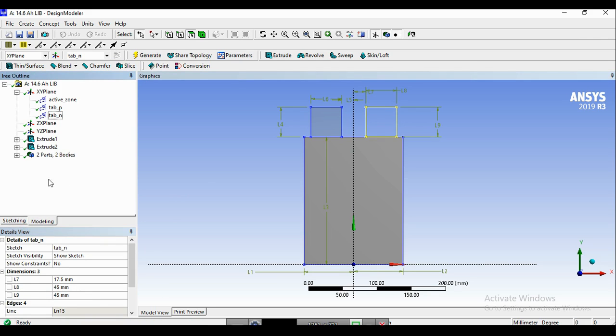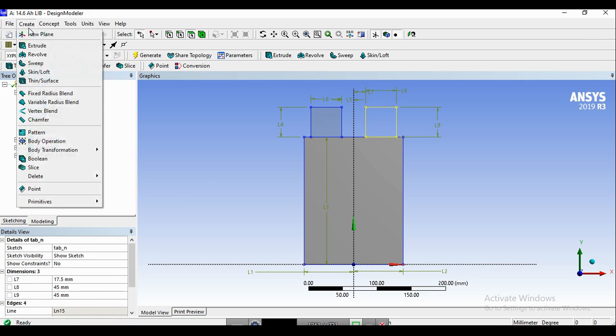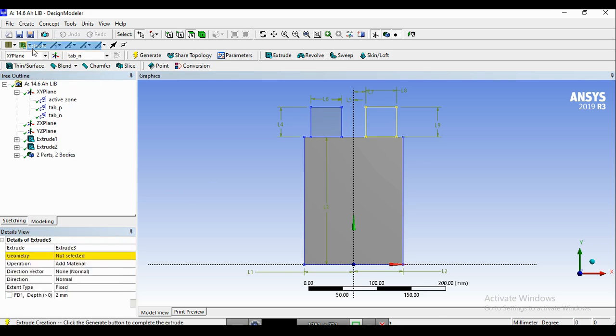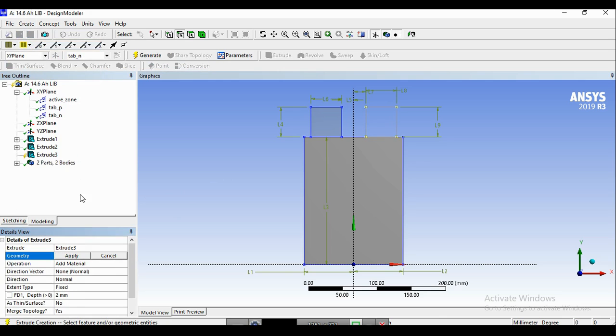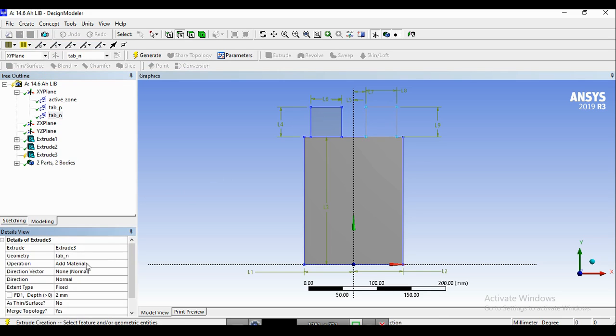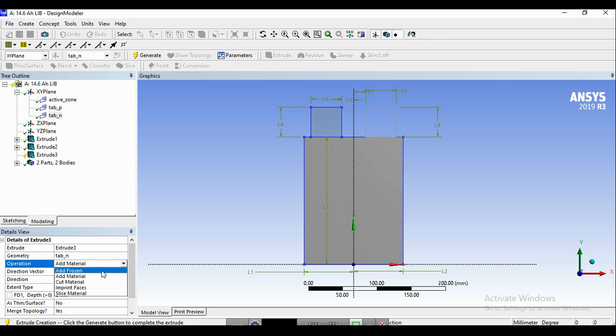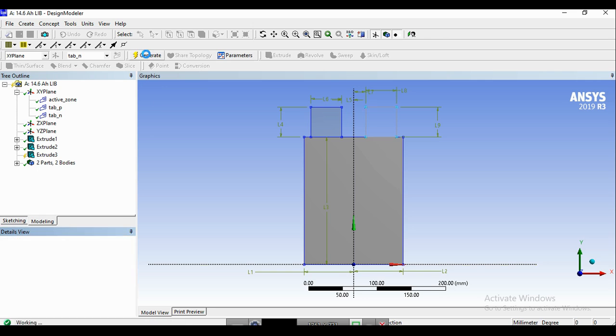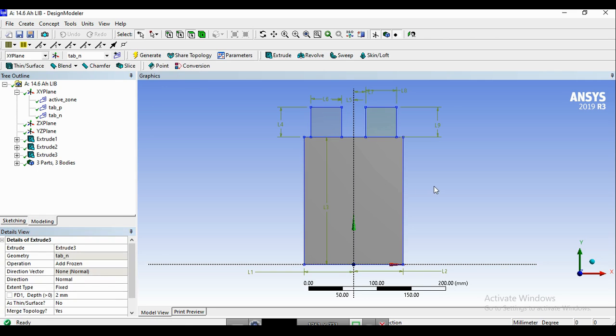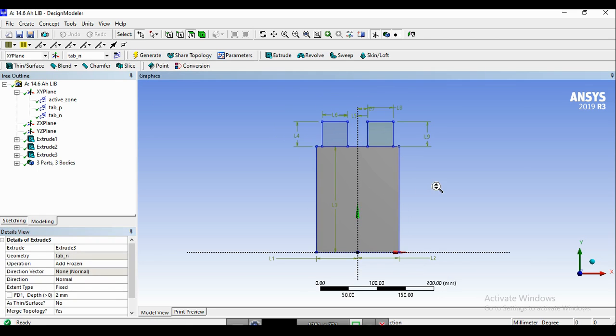Now we're ready to create an extrude. Make sure that the tab_N is selected as the geometry. Don't forget to use the add frozen for the tab and the same thickness. So generate. And finally, the negative tab is also ready.